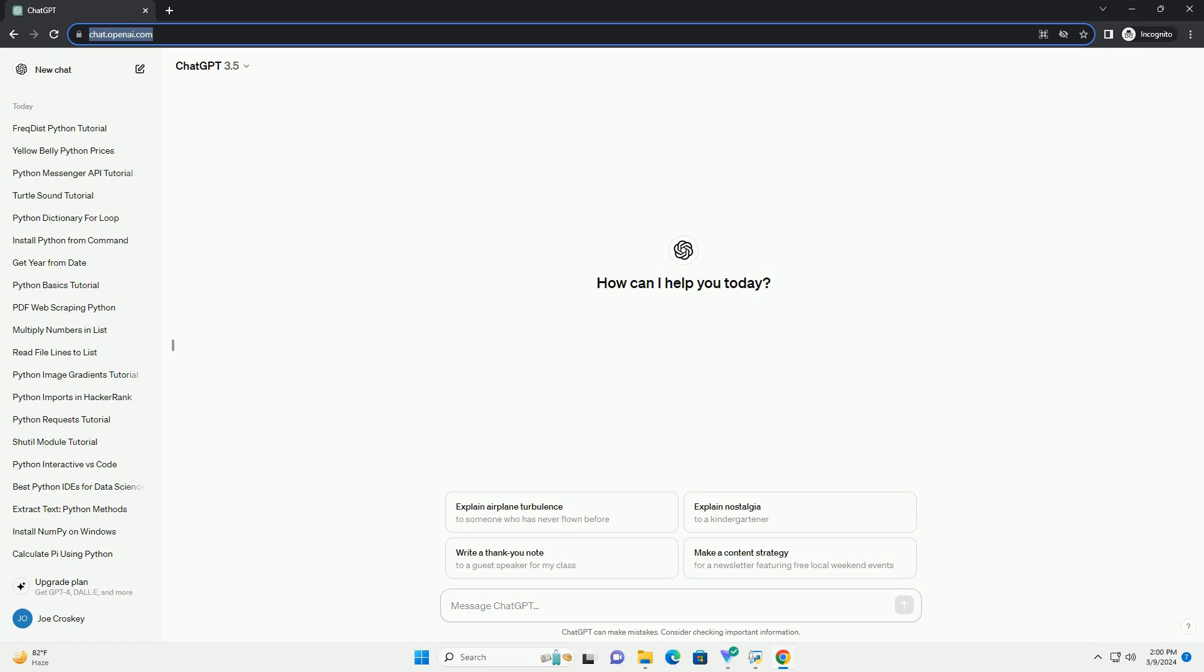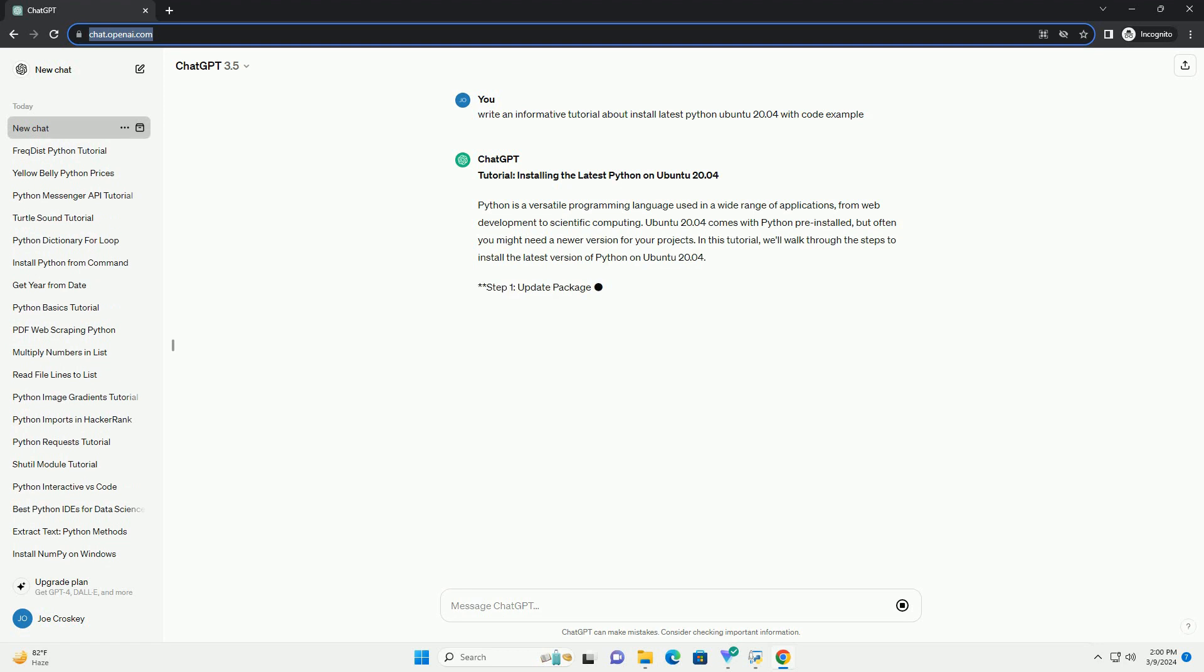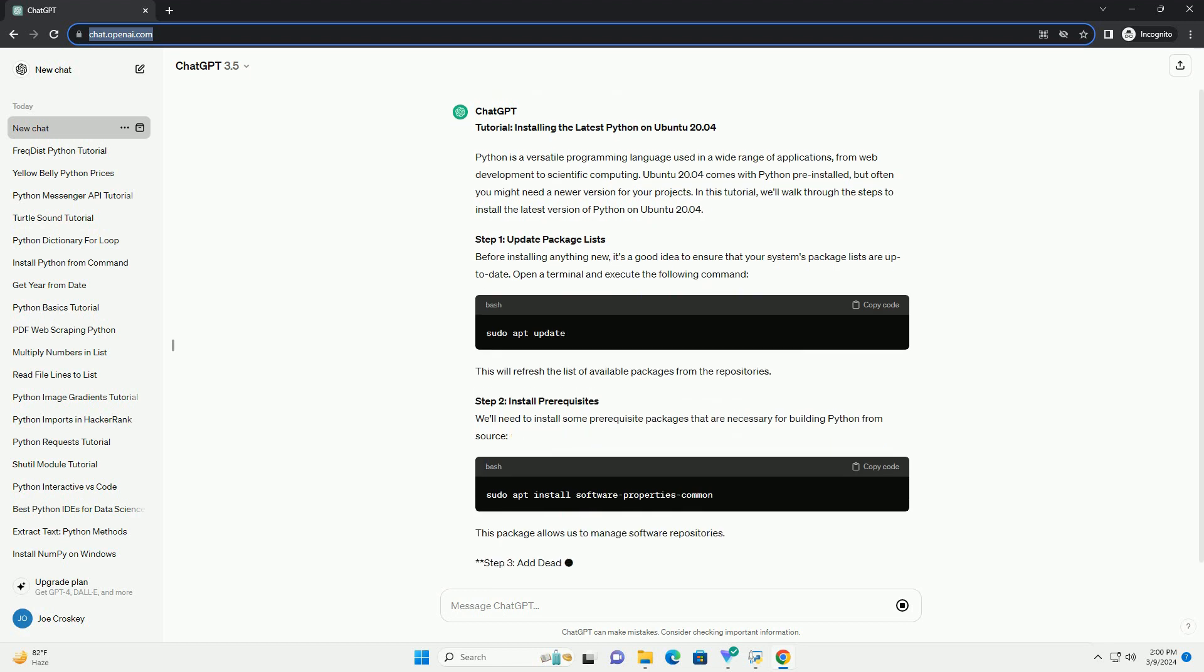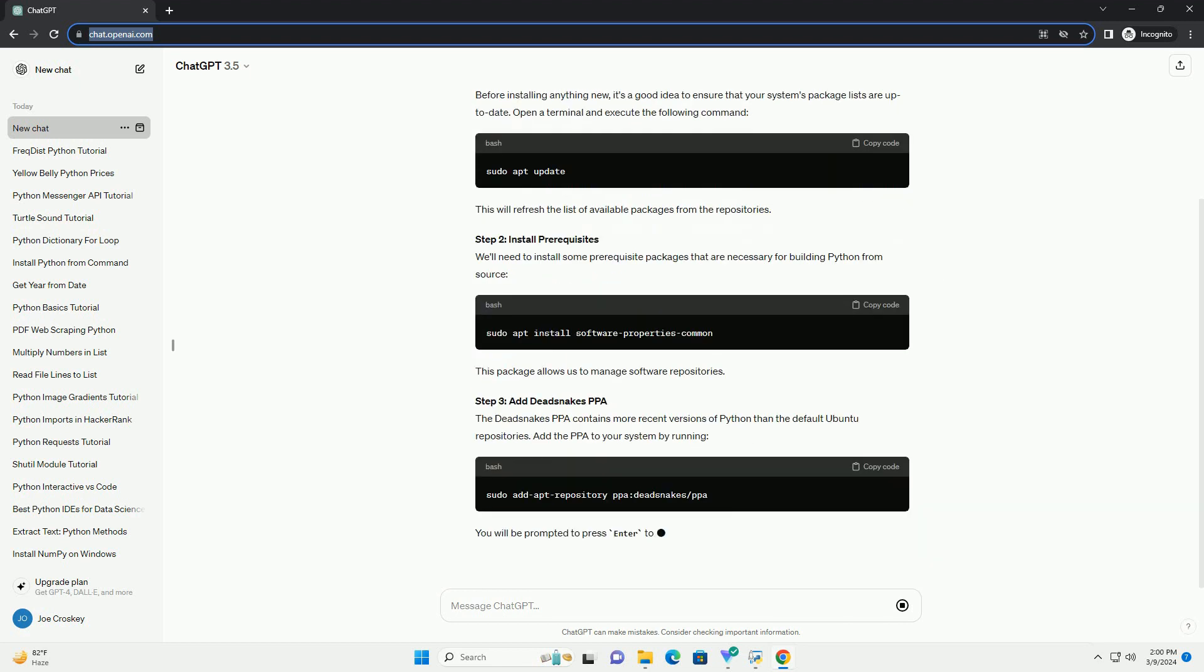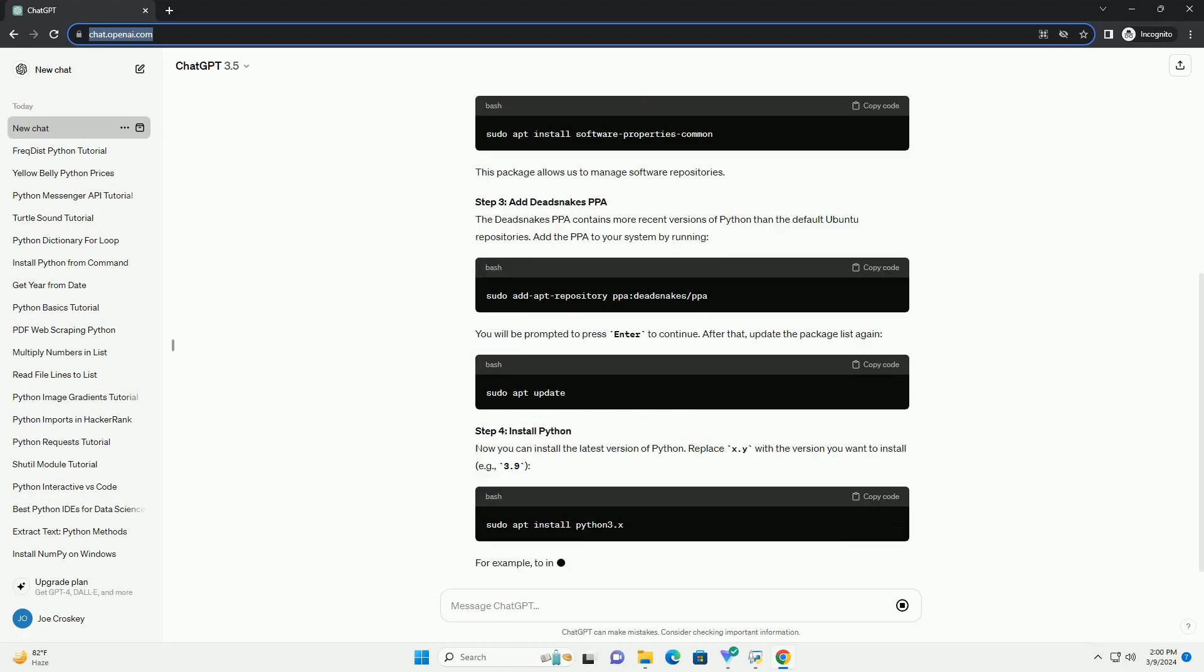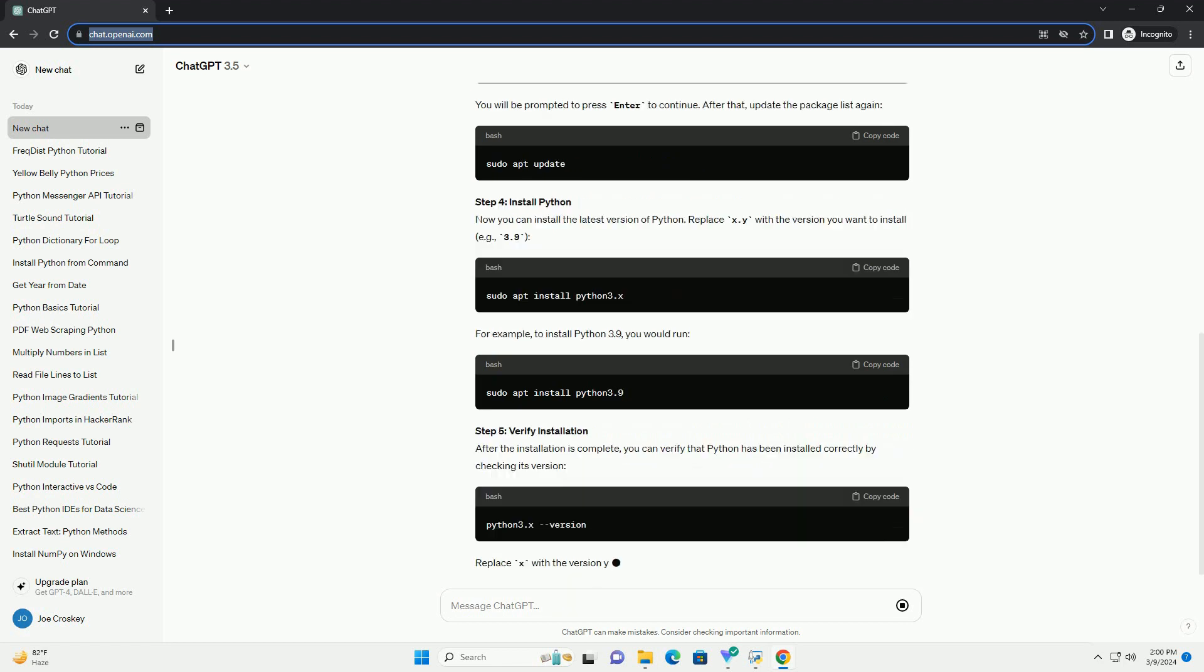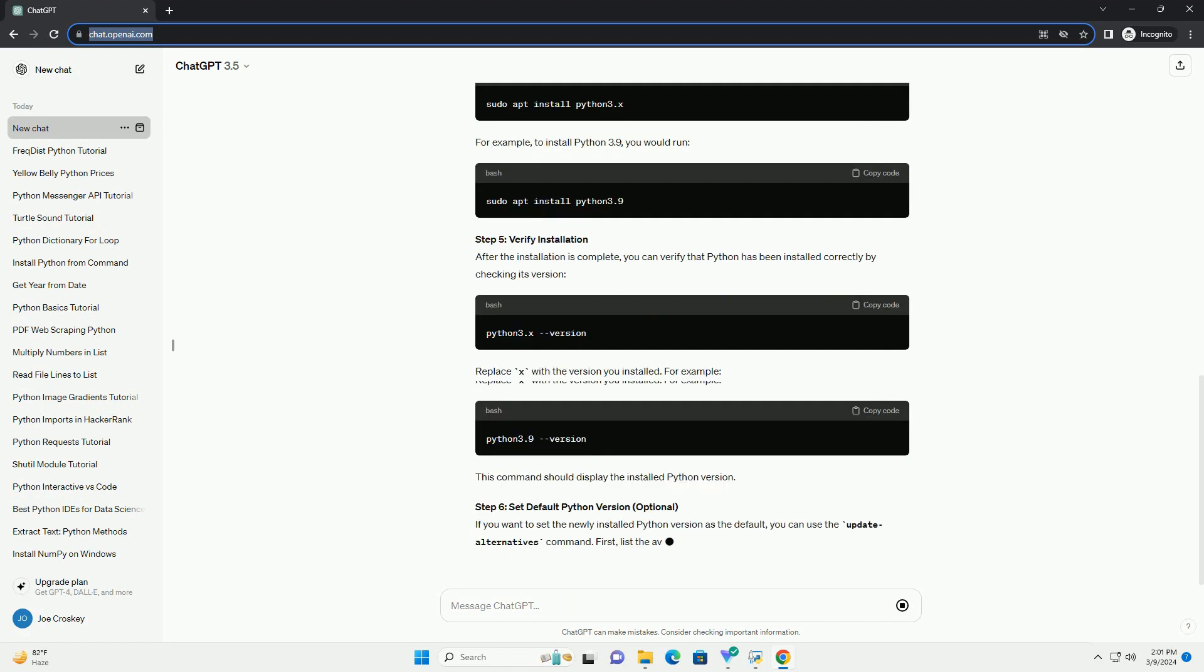Introduction: Python is a versatile and widely used programming language known for its simplicity and readability. Ubuntu 20.04 LTS is one of the most popular Linux distributions and comes pre-installed with Python. However, the version of Python shipped with Ubuntu may not always be the latest.